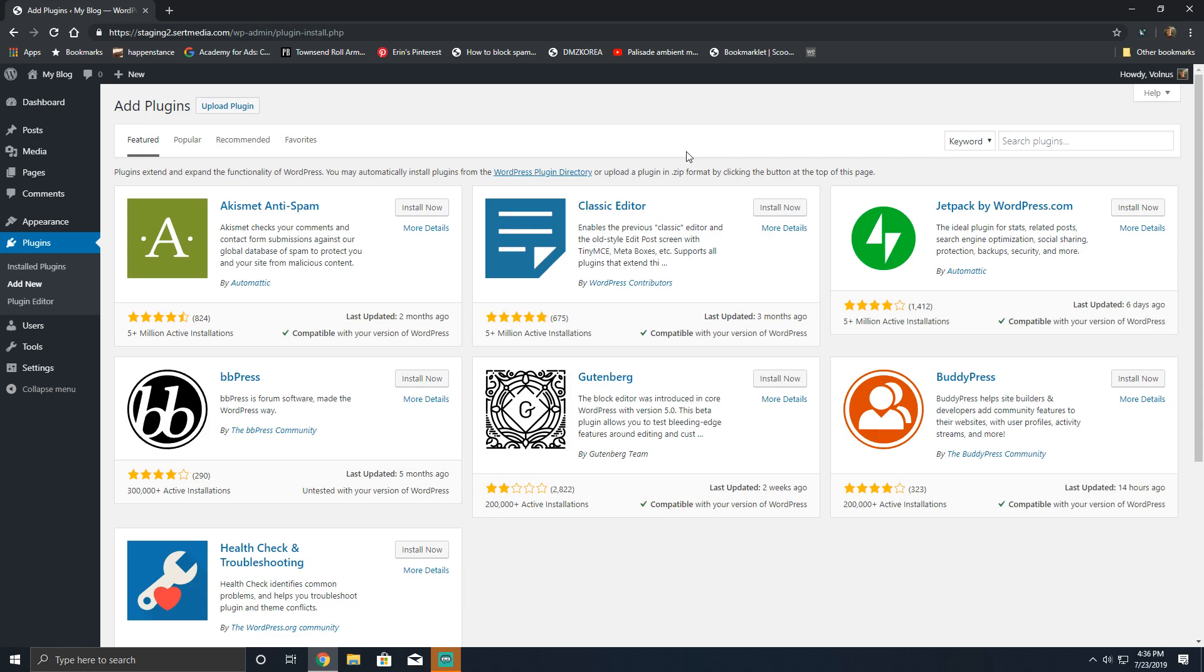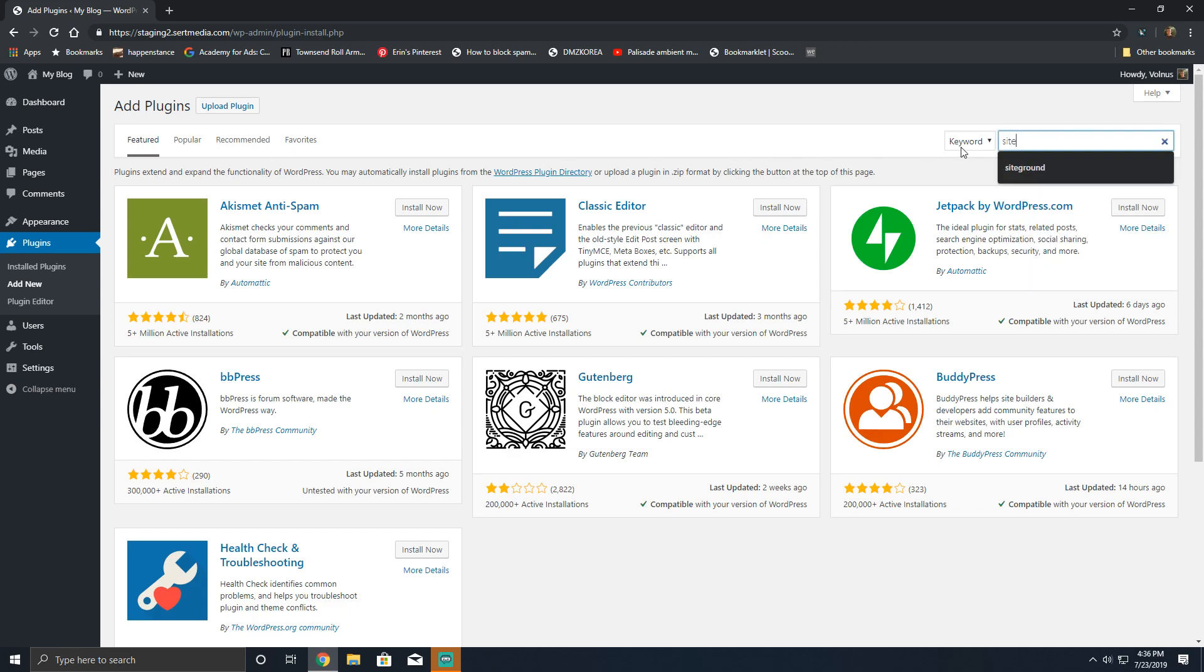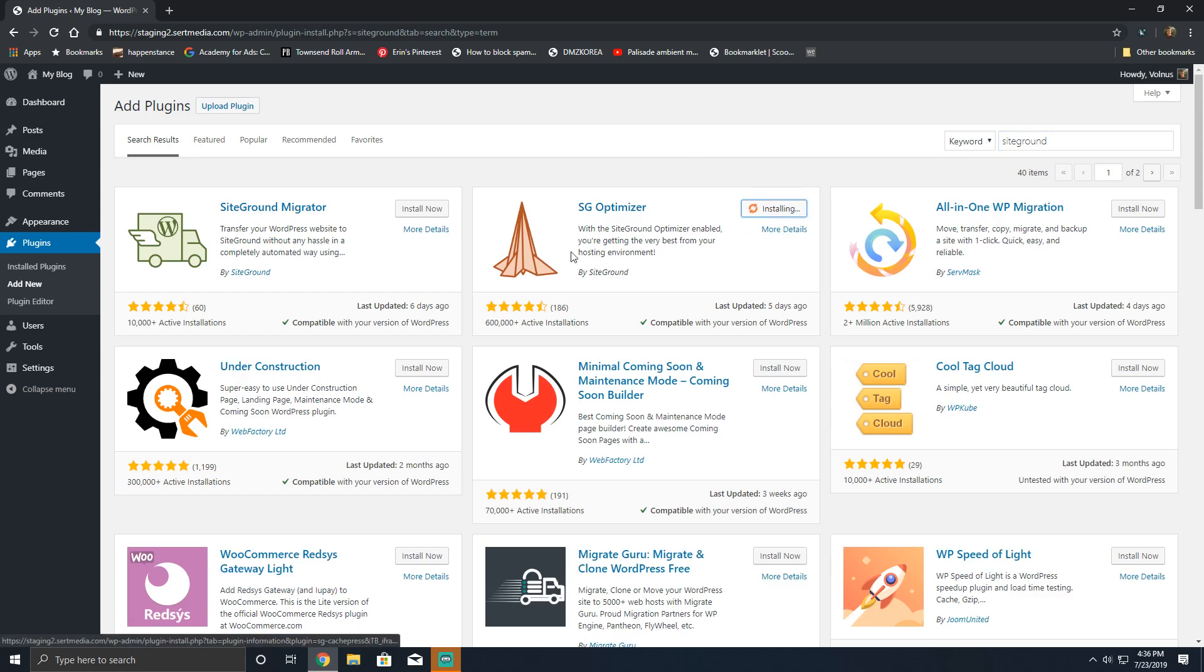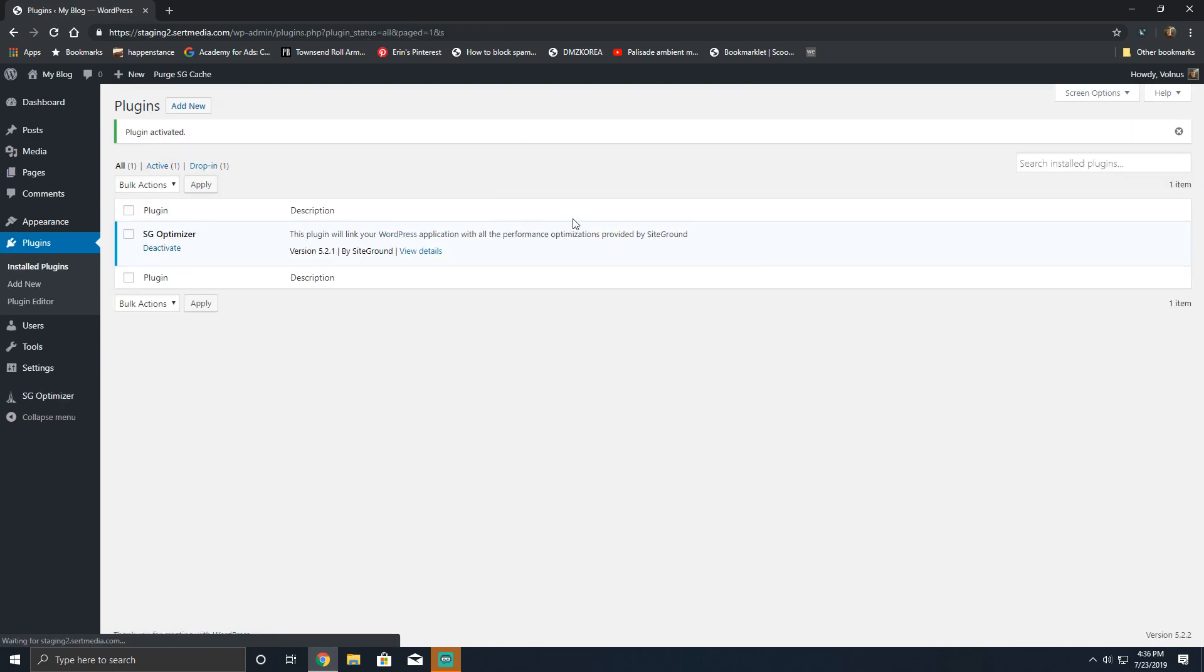So if you're on SiteGround and you don't have the plugin currently installed, you can go to the add new plugin menu and just type in SiteGround and it should come up as the SG optimizer. The plugin was recently updated. It's got a nice cool little thing here, kind of looks like a plane maybe a rocket. You're going to go ahead and activate it.